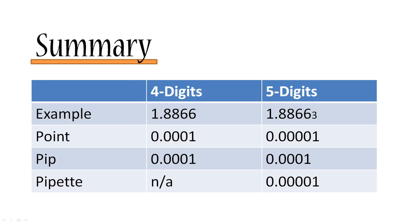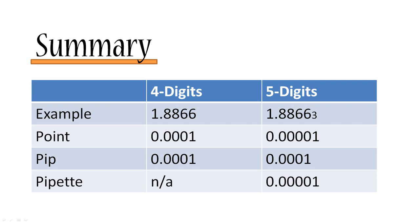So just to sum up, we've got the four digit system and the five digit system. An example is the British pound Australian dollar quotation that we looked at: 1.8866 in the four digits, 1.88663 in the five digits. One point is always the minimum change. In the four digit system it's 0.0001, in the five digit system it's 0.00001. A pip never changes, a pip is always fixed regardless of the quotation system and it equals 0.0001. And a pipette, there's no such thing in the four digit system. In the five digit system, because there's enough precision, you can talk about pipettes and it's 0.00001. However, I do advise not to use this term because it's not frequently used.